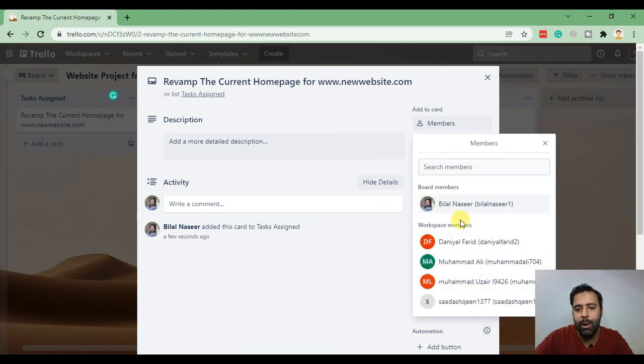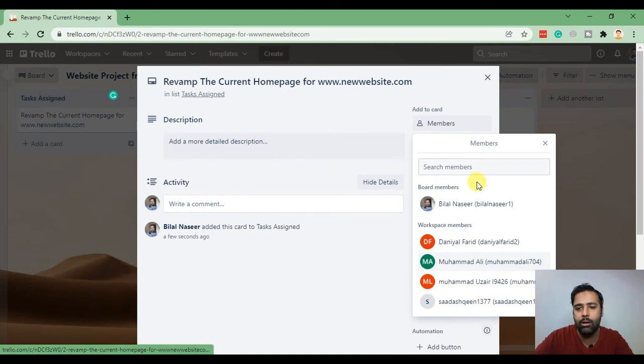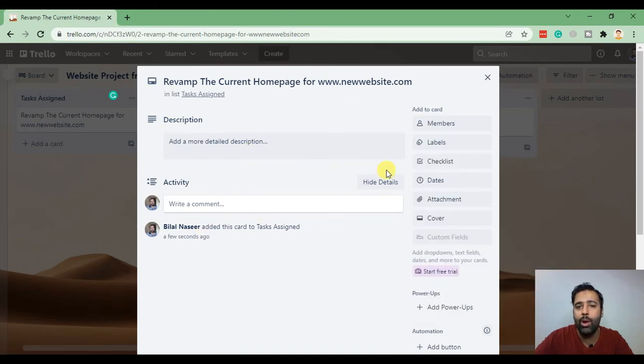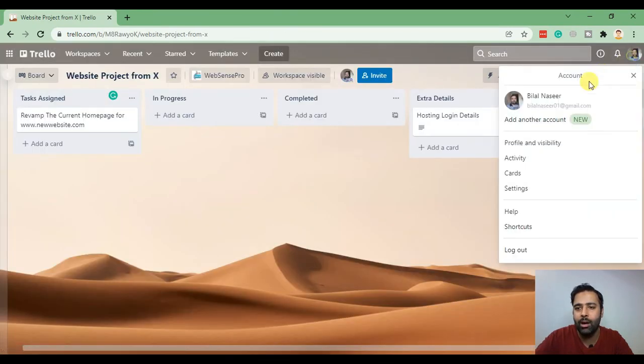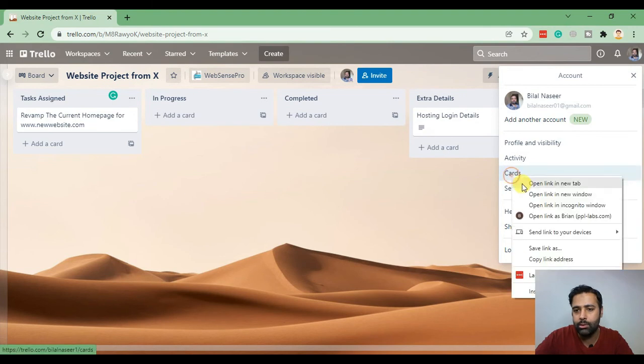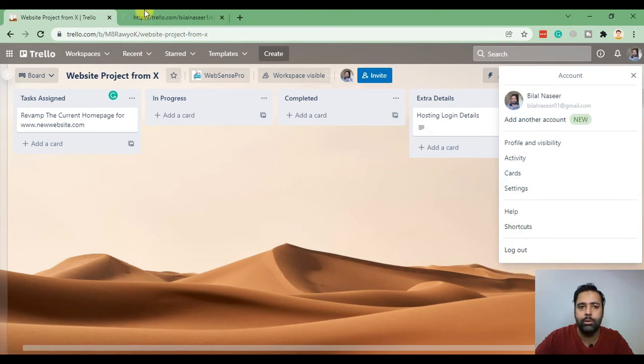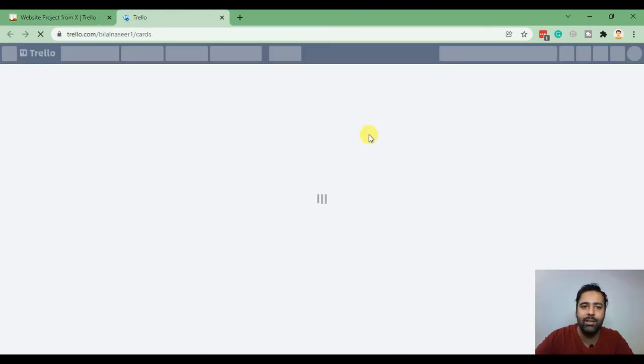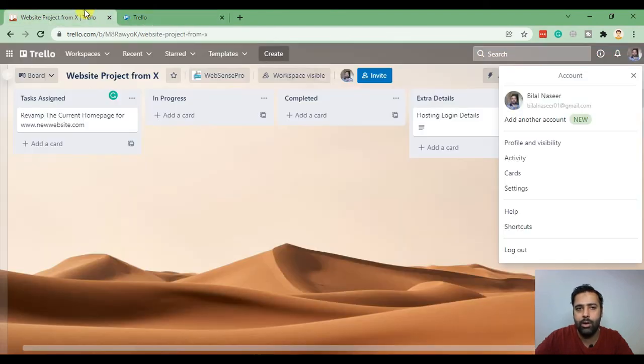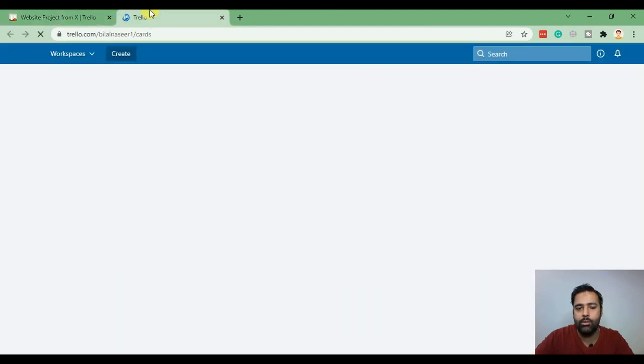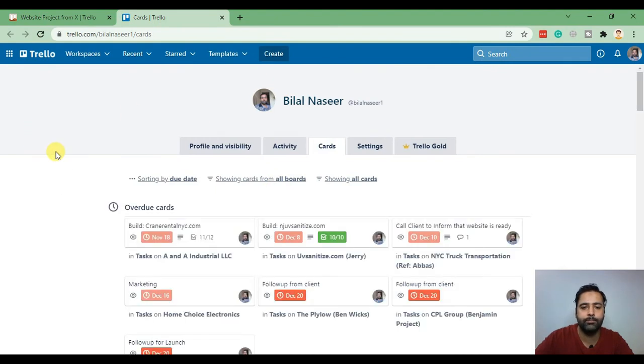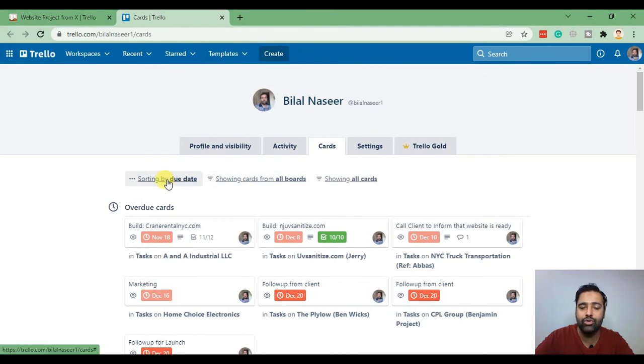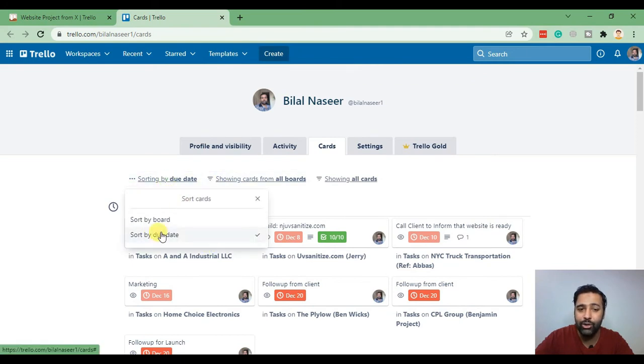These are the team members in the workspace and I can assign that card to any one of them. When they click on my cards, they'll be able to see the card assigned to them here.